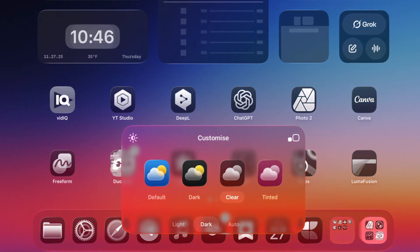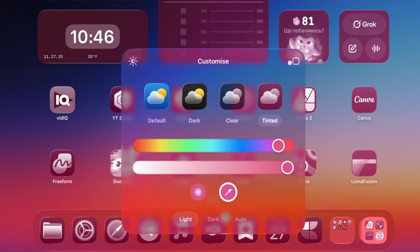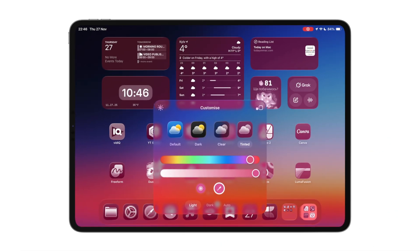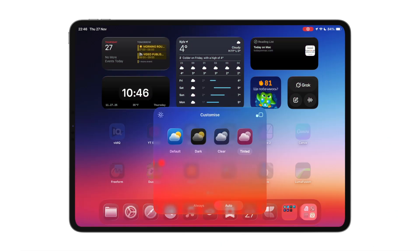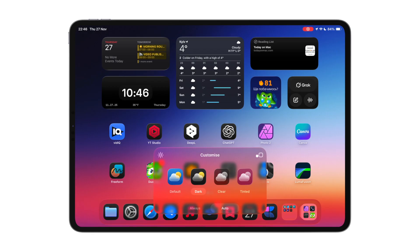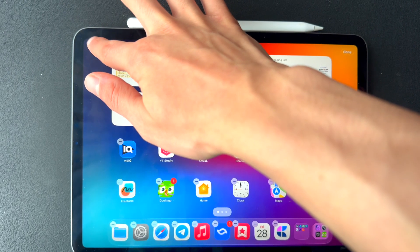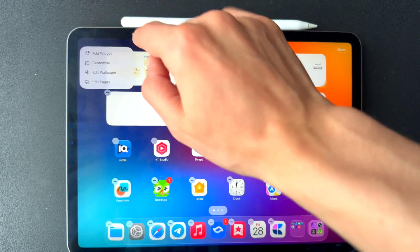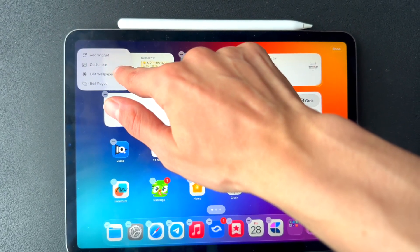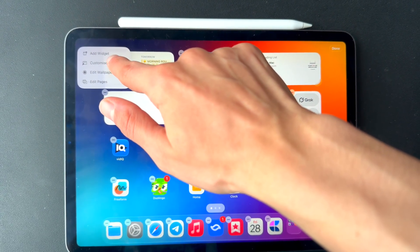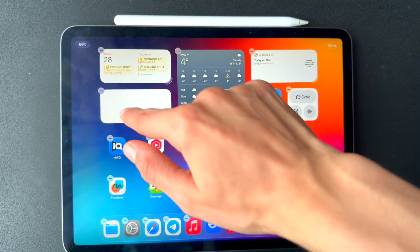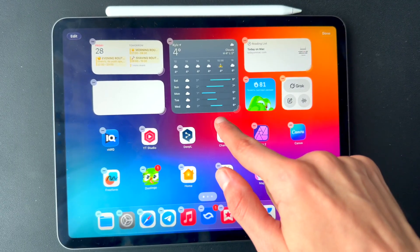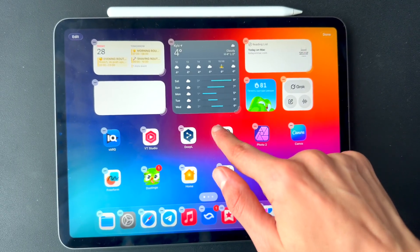But here comes the pro tip. If you want your icons to adapt automatically based on light or dark mode, select dark icons and turn on auto mode. This way they will change with the mode you're using. Also, you can remove unused apps for a more minimal look by holding an app, selecting options, edit home screen, tapping the minus icon, remove from home screen.